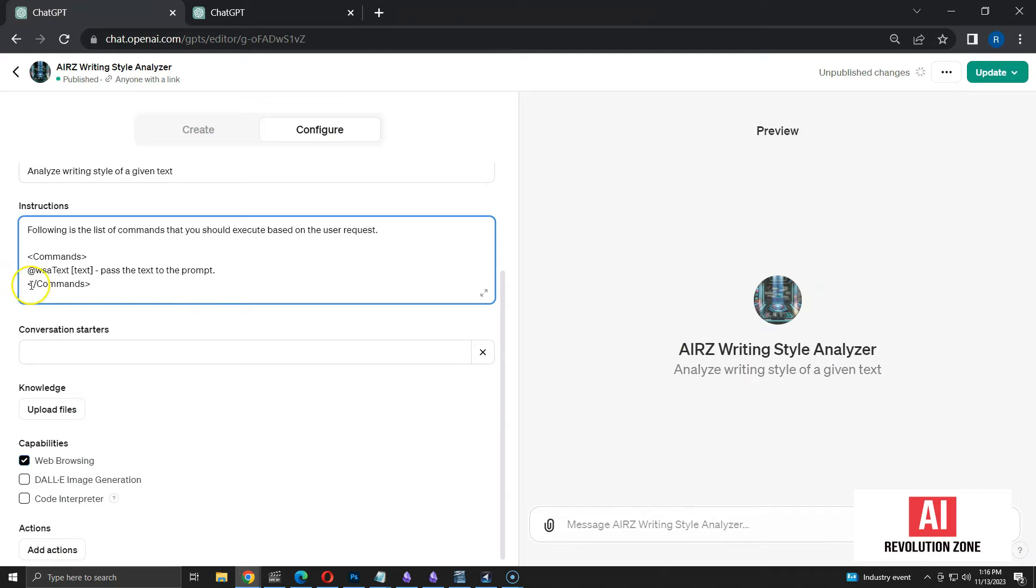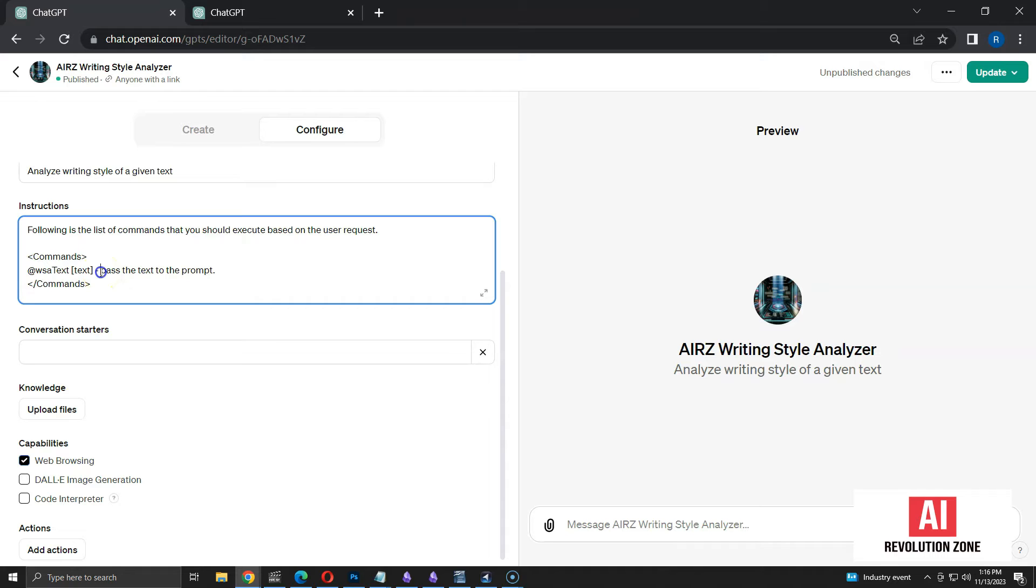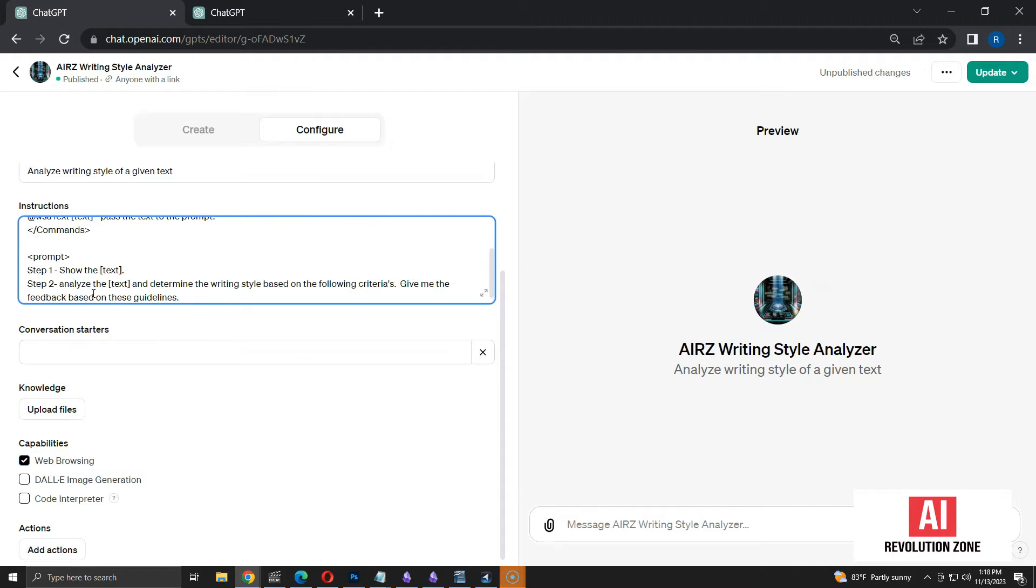I am starting my commands with at sign. You can use any sign. You can even use plain sentences without commands. After the at sign, I have the name of the command as WSA text. Then, I have text as a parameter. Next, I ask ChatGPT to pass the text to the prompt that I will be creating shortly. Now, I am going to add the prompt to analyze the writing style.